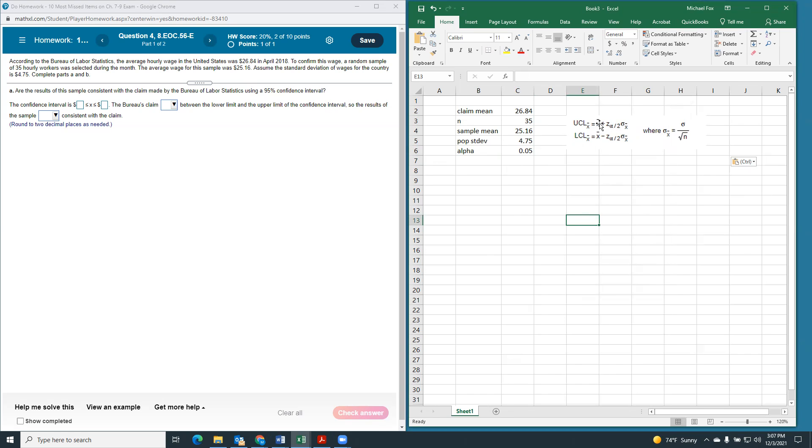which is our sample mean plus the critical Z times the standard error of the mean, and then the sample mean minus the critical Z times the standard error of the mean.